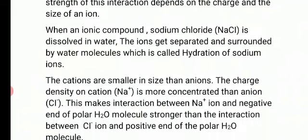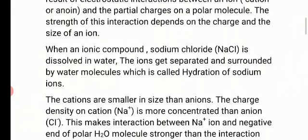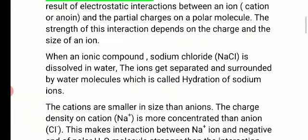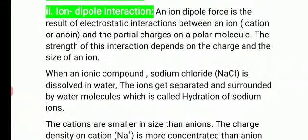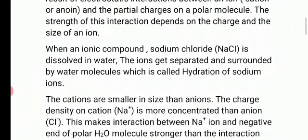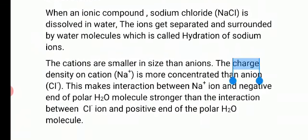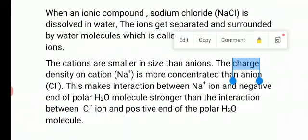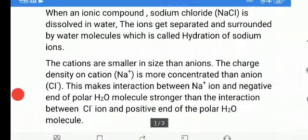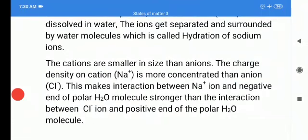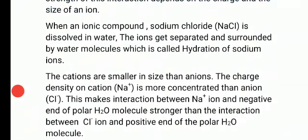Let's take the example of NaCl to understand what actually happens when NaCl dissolves in water. When an ionic compound — sodium chloride — is dissolved in water, ions get separated and surrounded by water molecules. That is called hydration of the sodium ion.